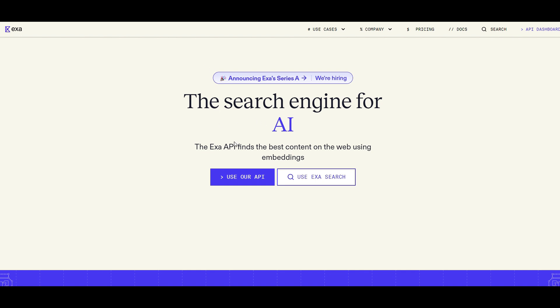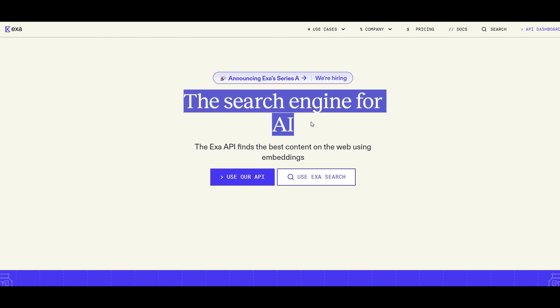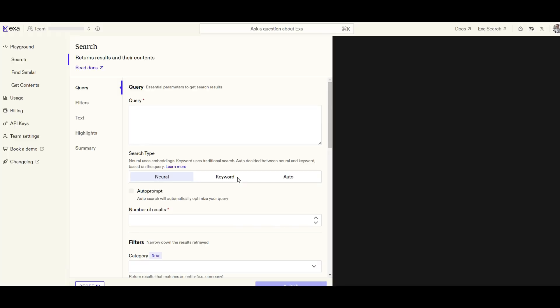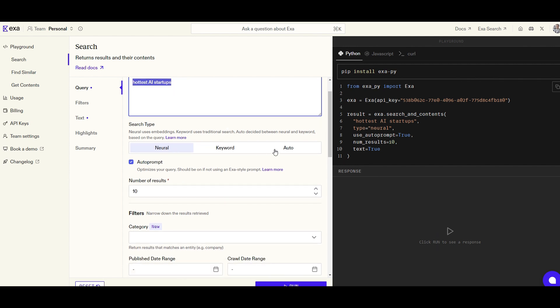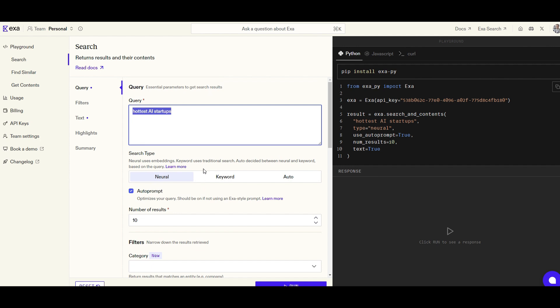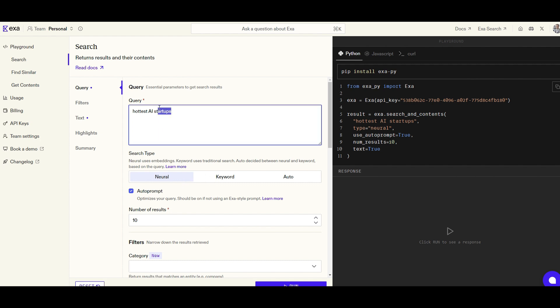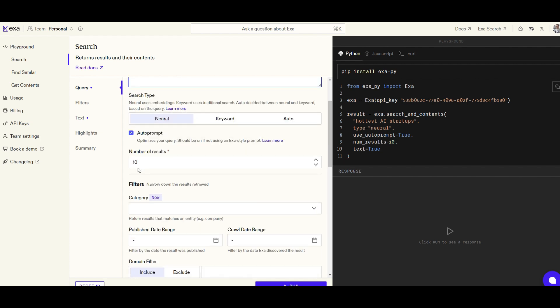Here's the website exa.ai, and as it says from the title, this is a search engine for AI, and I'm going to tell you how it differs compared to other search engines. If you can't use our API, they have a nice playground that shows the main capabilities of what they offer. On their playground, you will see that the first one is search, which here you can type your search query 'hottest AI startups.' They have three different types of search: you can use keyword-based search or neural. Neural is actually using embedding. This is a unique capability by itself. I haven't seen any search engine that uses embeddings. And if you say auto, it will decide whether it should go with keyword or neural based on your type of query.